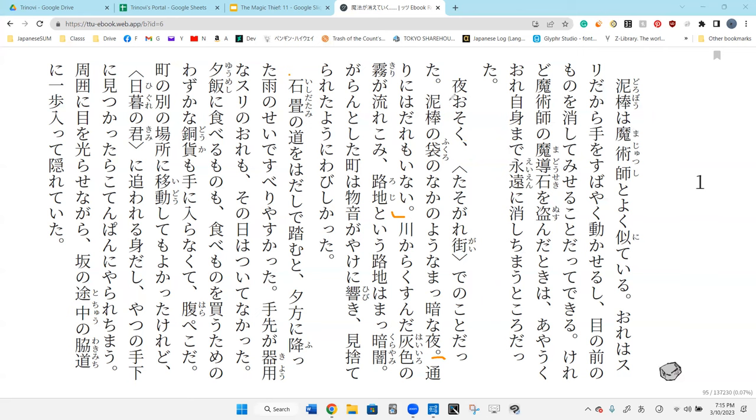Tori ni wa dare mo inai. There's no one at the street. As for the street, there's no one on it.